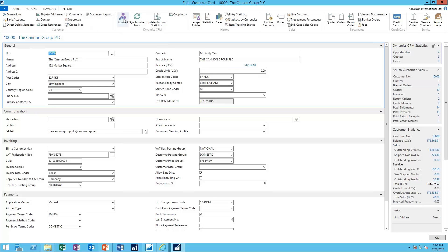And from here, what you can do is go ahead and launch the account record. This is launching the CRM account record directly from NAV.